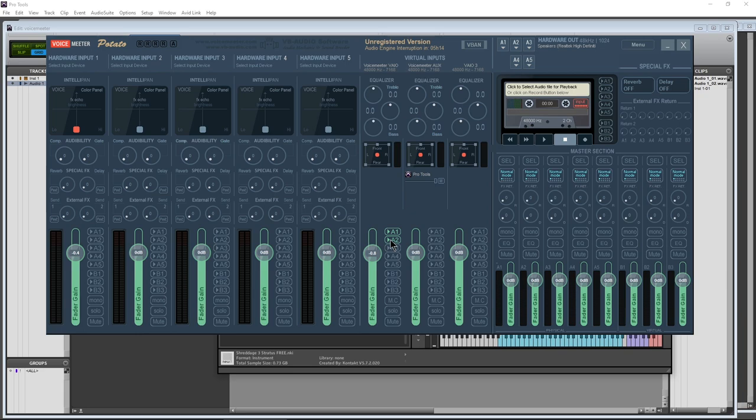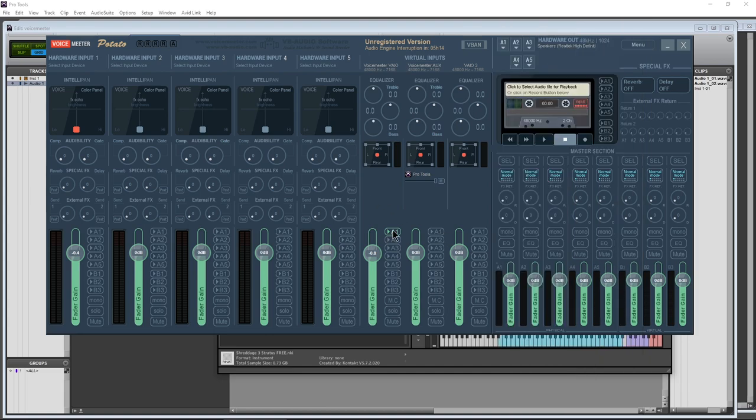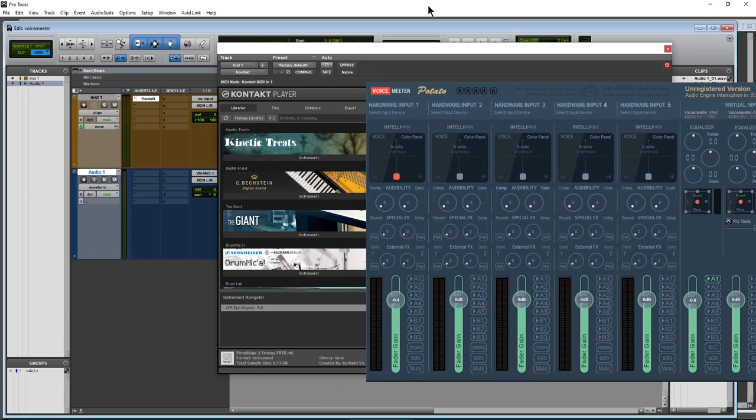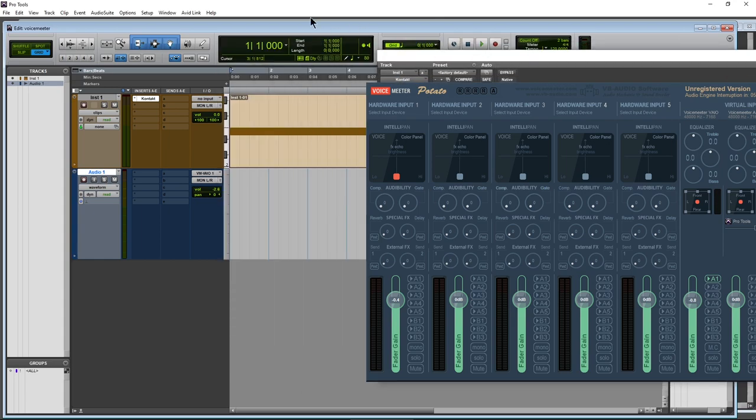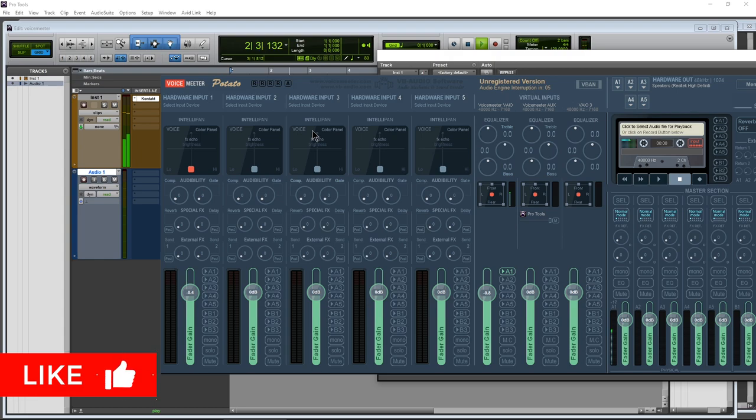But again, since we're talking about not using any interface at all, we're just going to be concerned with A1. So because we have A1 set as our computer speakers, we'll activate A1 here. And now when we play back, move this out of the way, we're getting sound.